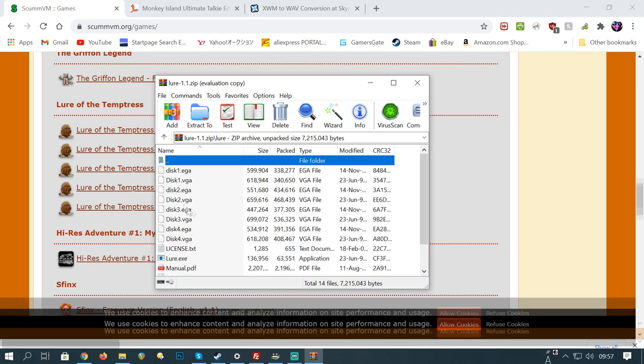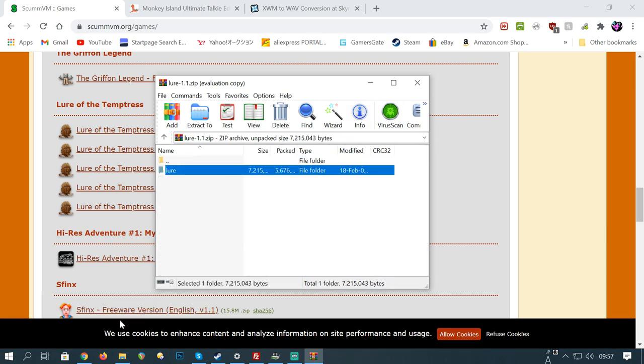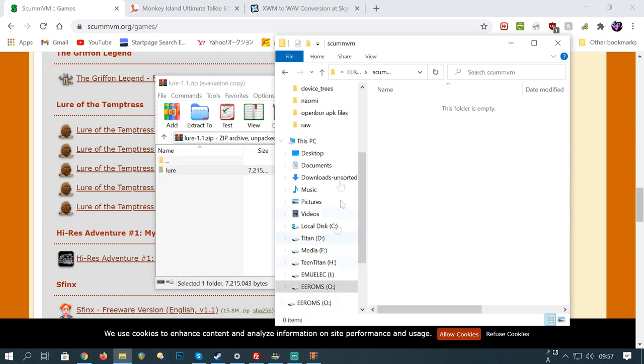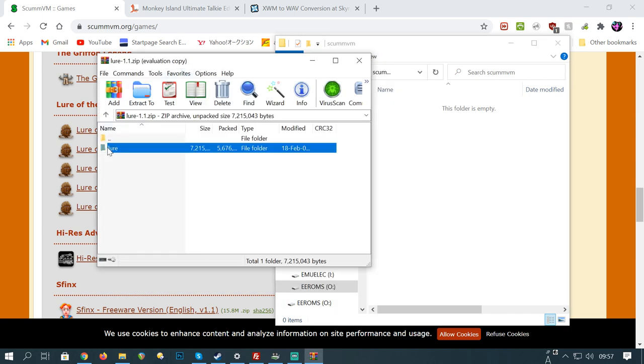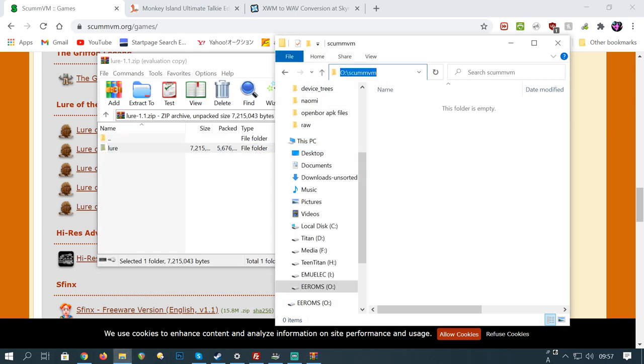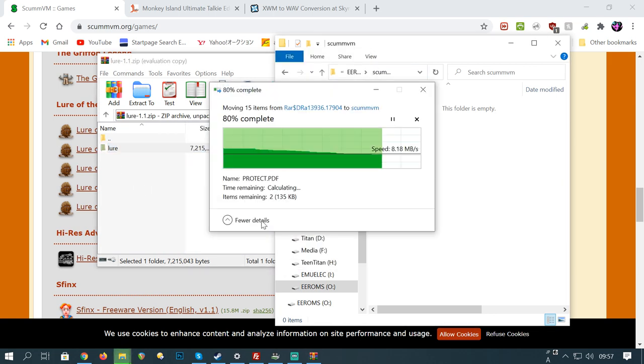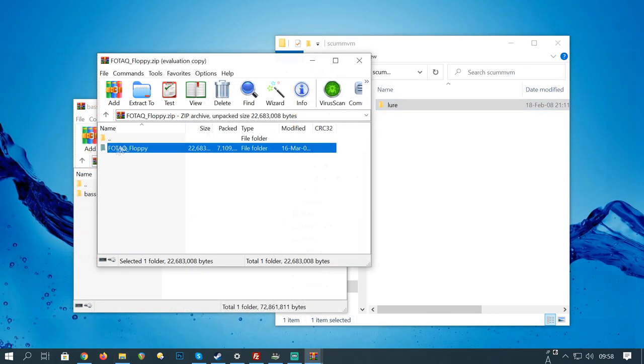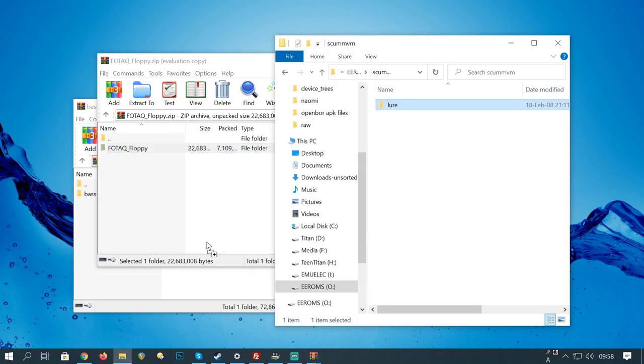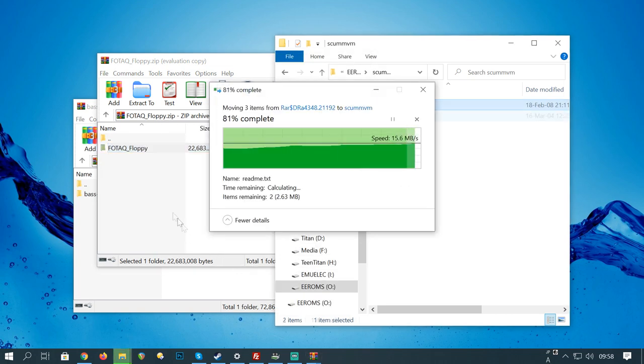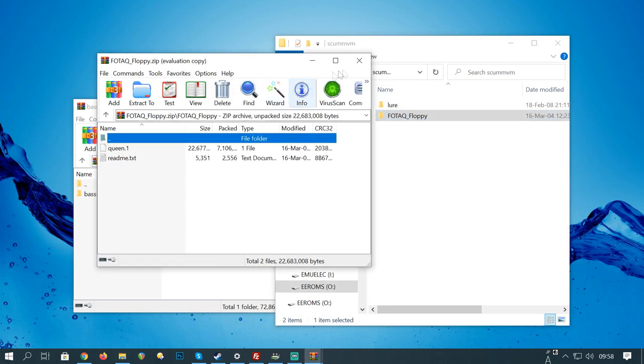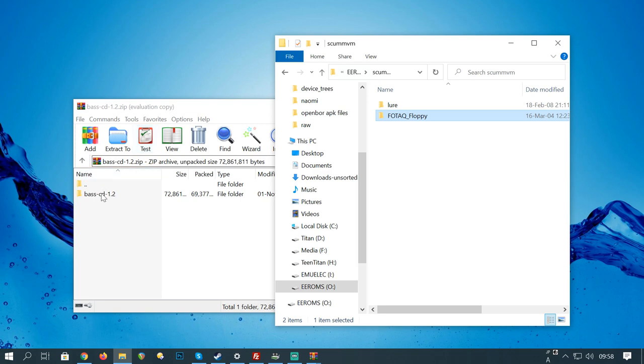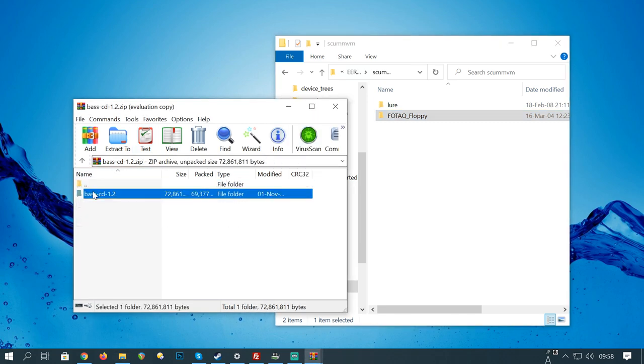So, here's Lore of the Temptress. I freshly downloaded it. Opened in WinRAR. And all I need to do is move this folder across to the scumvm folder. Can do it with Flight of the Amazon Queen. And here's Beneath a Steel Sky.